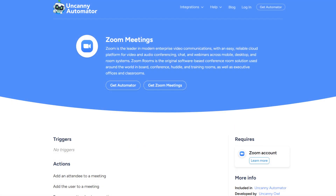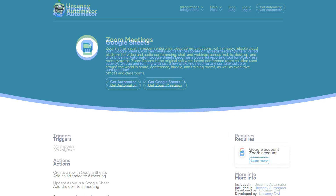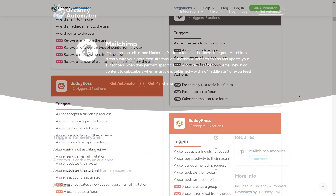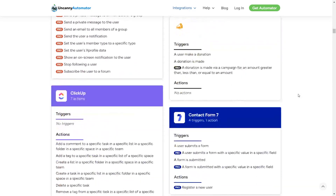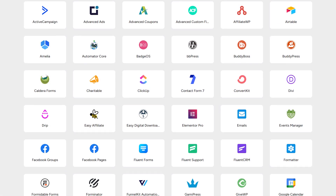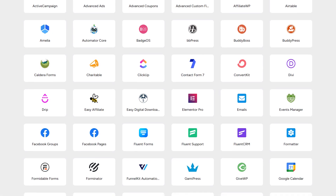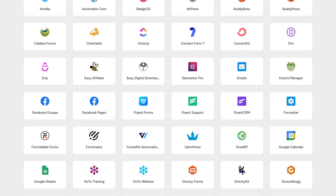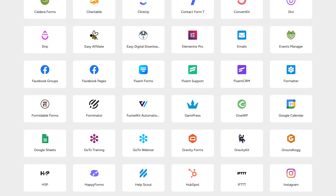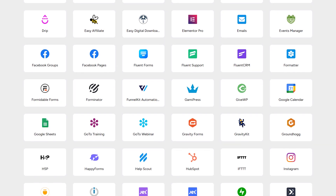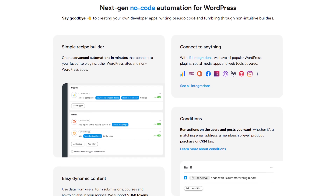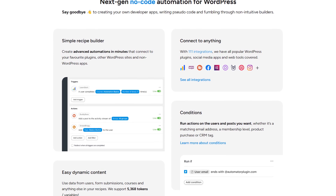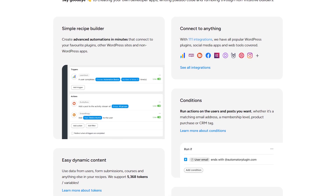In addition to Instagram, you also get seamless compatibility with third-party apps like Zoom, Google Sheets, and MailChimp. With over 400 automation triggers and actions, you have unmatched flexibility and control. The plugin integrates with more than 100 popular WordPress plugins, social media apps, and web tools, including Instagram and Facebook. You can streamline your process and enhance your productivity with its seamless automation capabilities. Check out Uncanny Automator through the link in the description below.